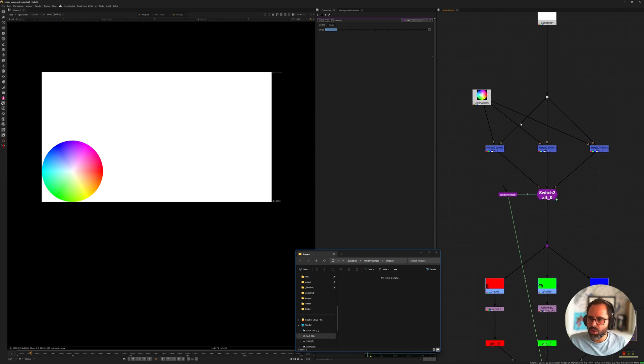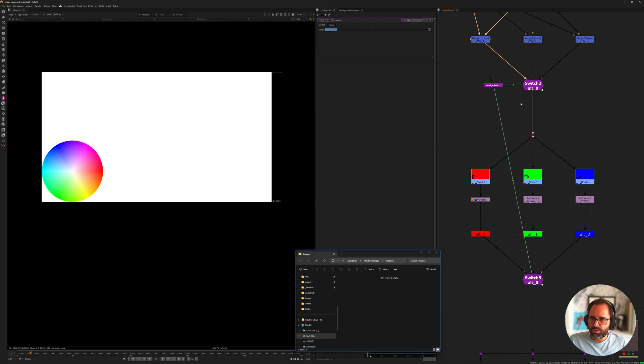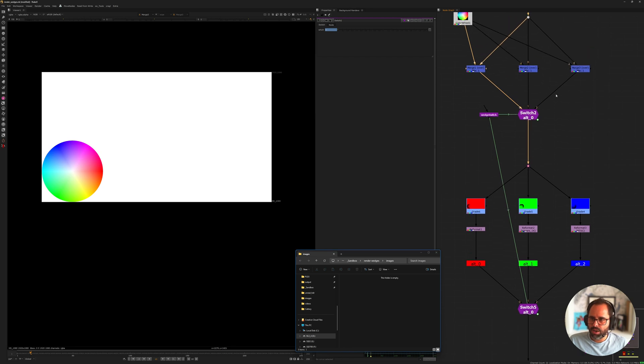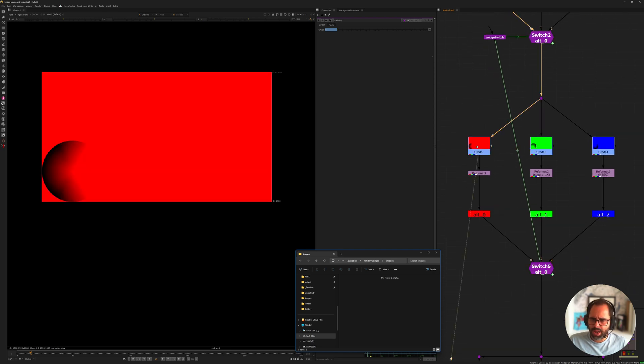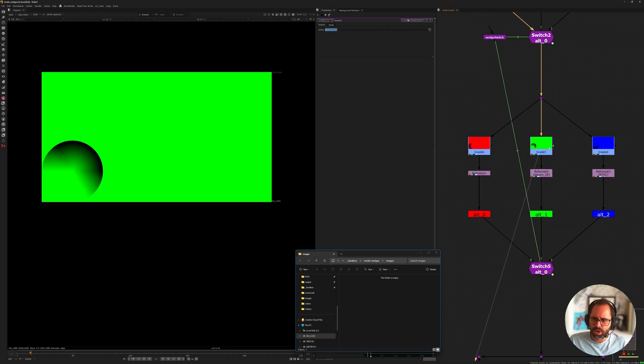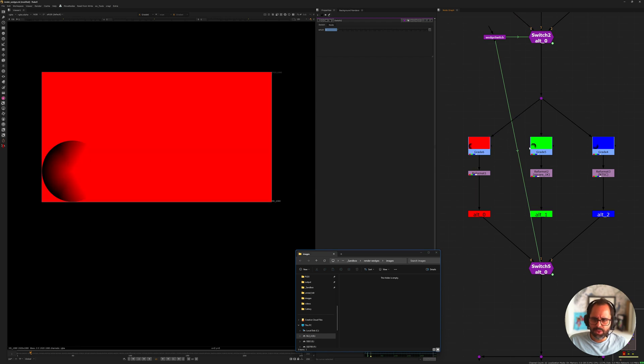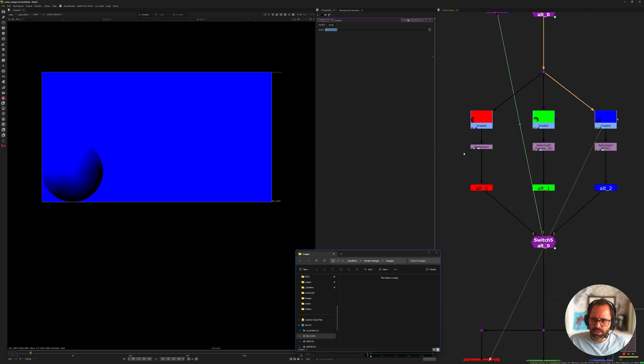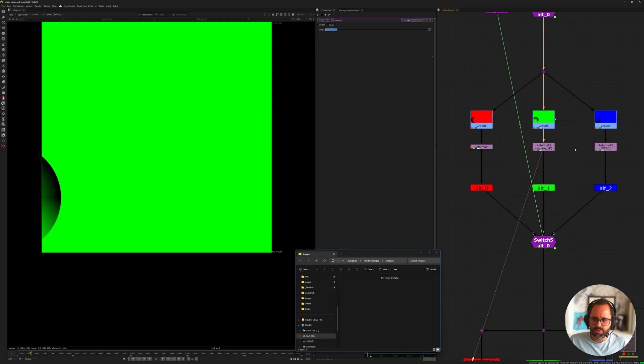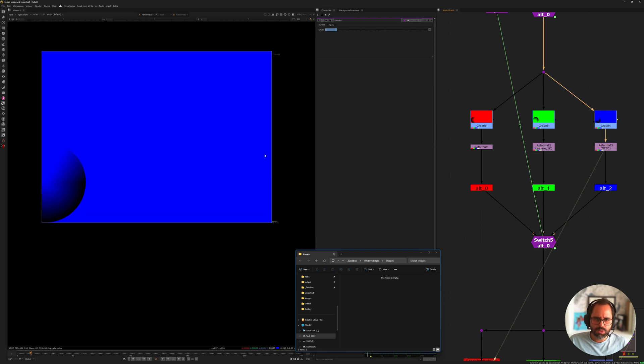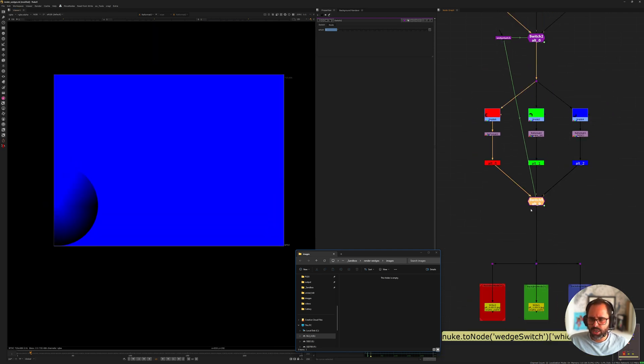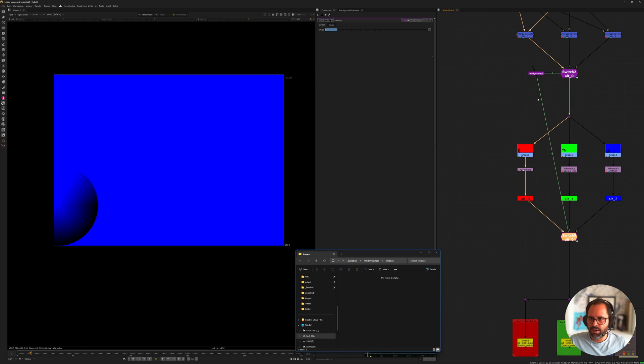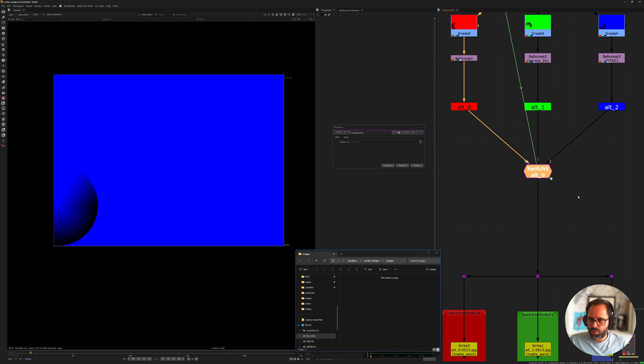So we have our three streams. Going further down because when it goes through the switch of course it turns into one stream again. Going further down what I have here is different grades. The same comp with three different grades and then they're all hit with different reformats.